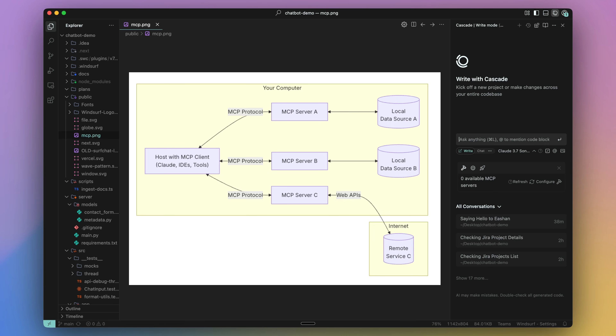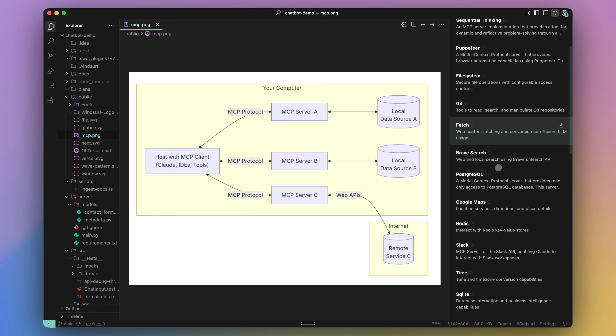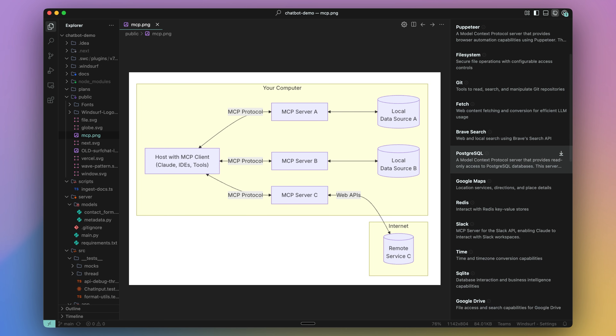To get started, let's hop over to Winsurf's MCP plugin store, which allows us to connect Cascade with verified MCP servers in a matter of clicks.